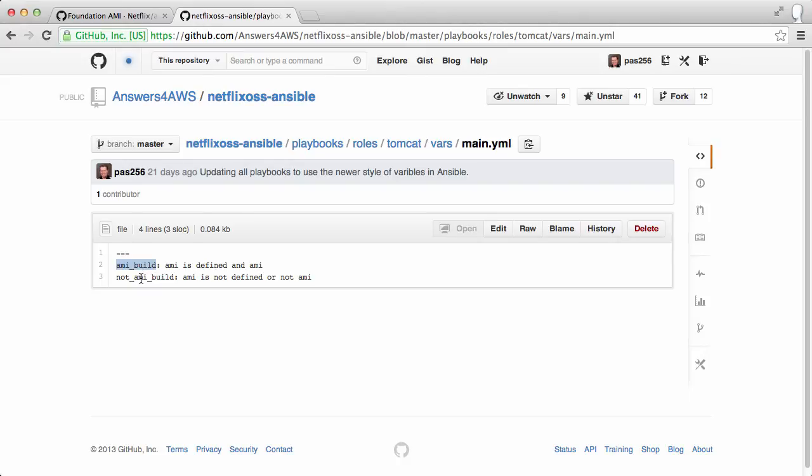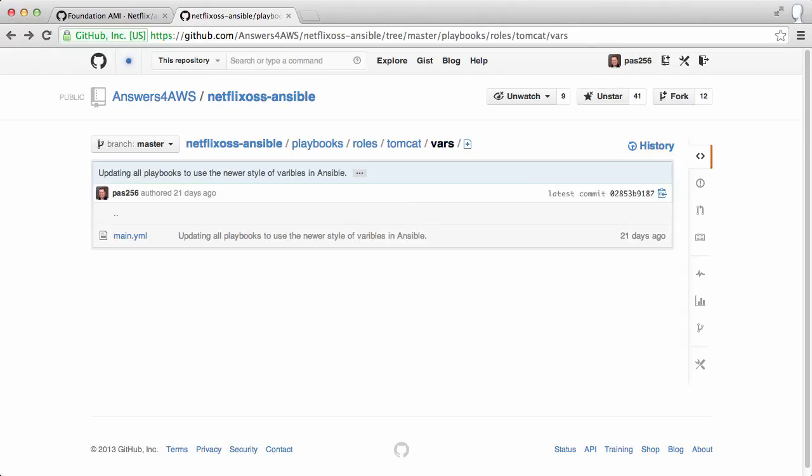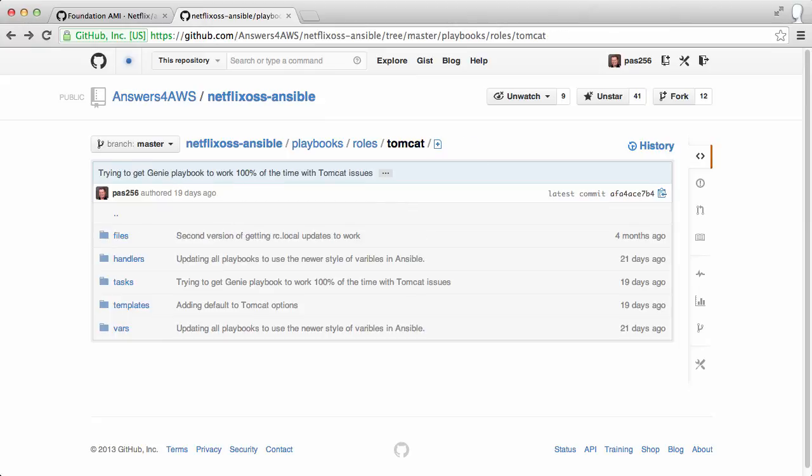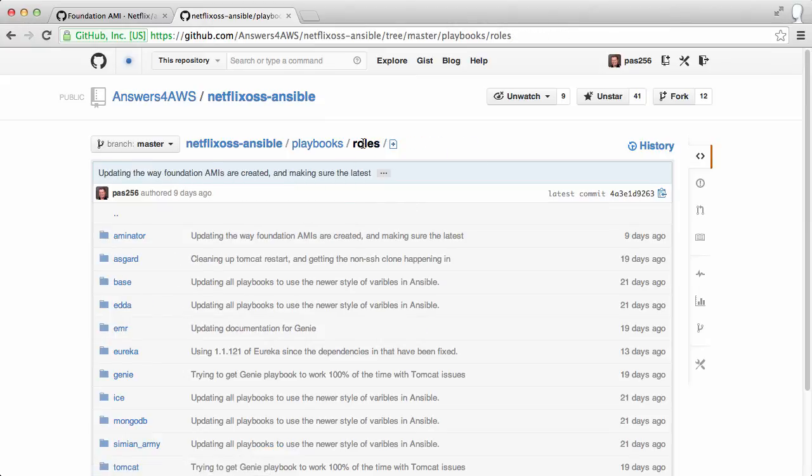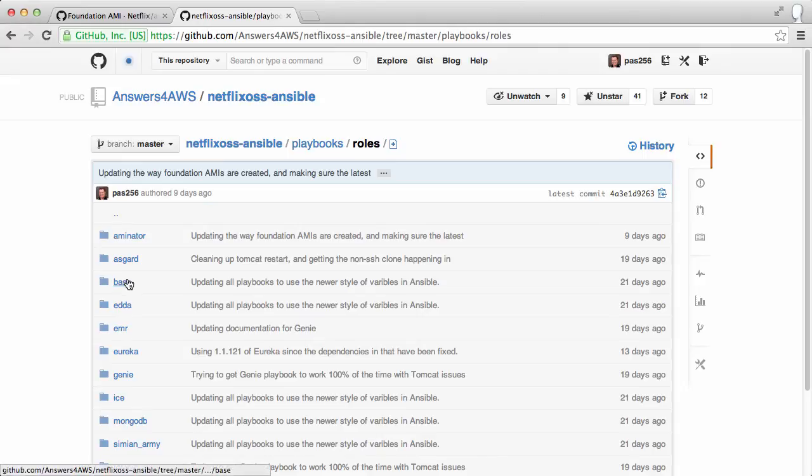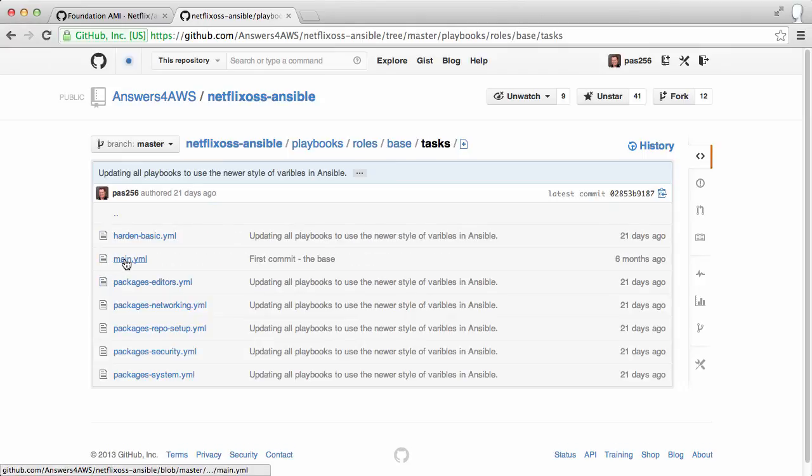So since the configuration is happening inside a chroot environment, we don't want to start services because then unmounting the volume wouldn't succeed. It would still say the process is using that volume. So you want to make sure that any daemon that is started is stopped when building an AMI.